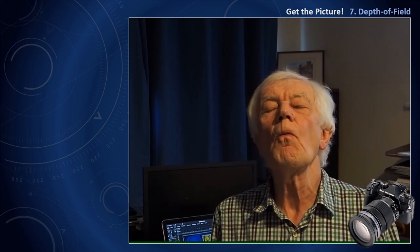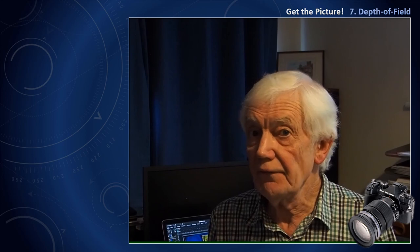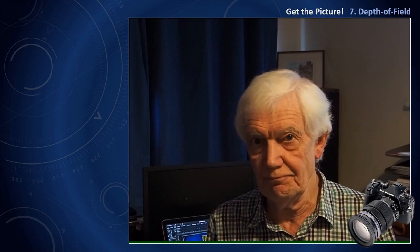Thank you for watching this program. I hope it has been useful. I would regard understanding depth of field not only as one of the most creative aspects of photography, but also one of the most difficult to understand and to get to grips with.